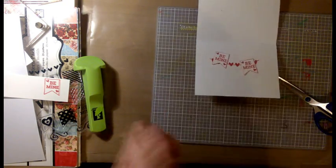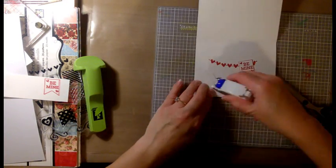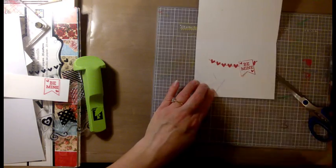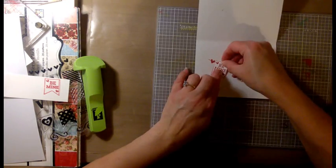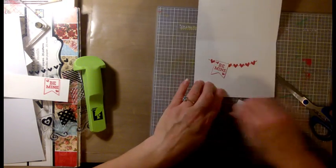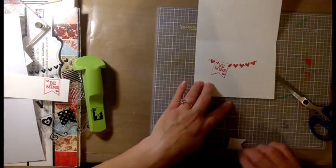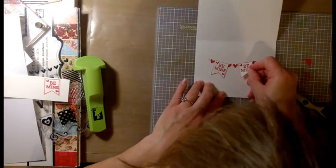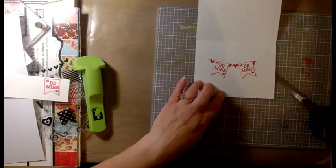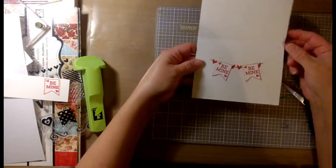And what I'm going to do is just use that double-sided adhesive to put those down. I'm not going to pop them up or anything because this is the inside of the card. There we go.